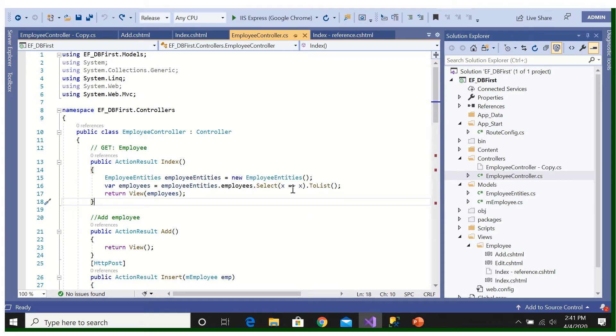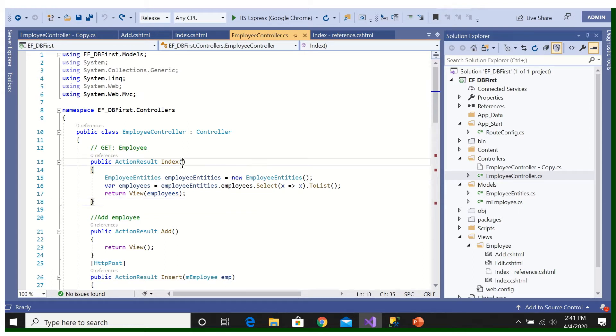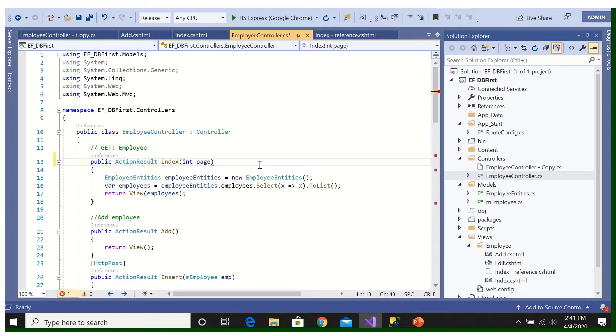So we should return page-wise. What we will do, I will write here, we pass here a page, int page, you know by default first page will be shown.